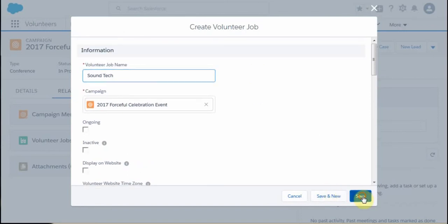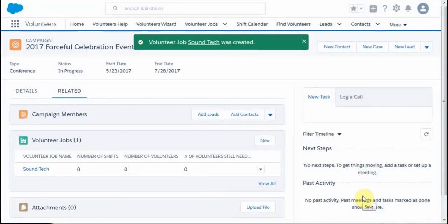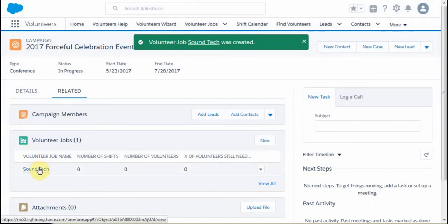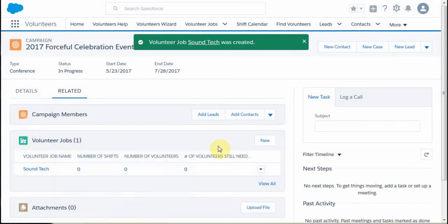I'm going to save this one — saving the job. What you'll see is that we now have a job for this campaign. If I want to create an additional job, I have two ways of doing it.